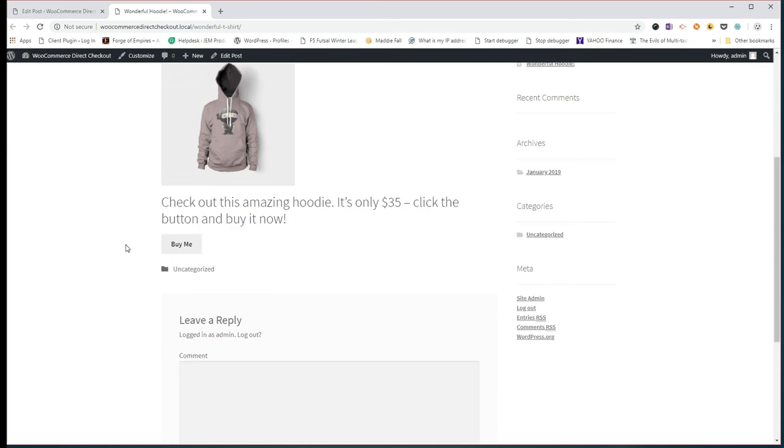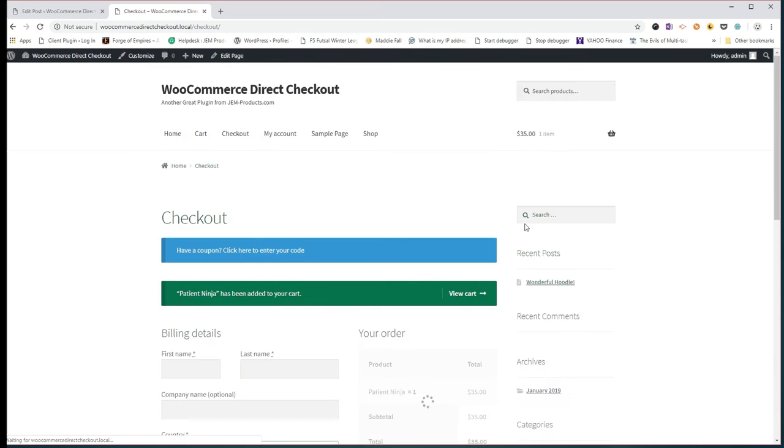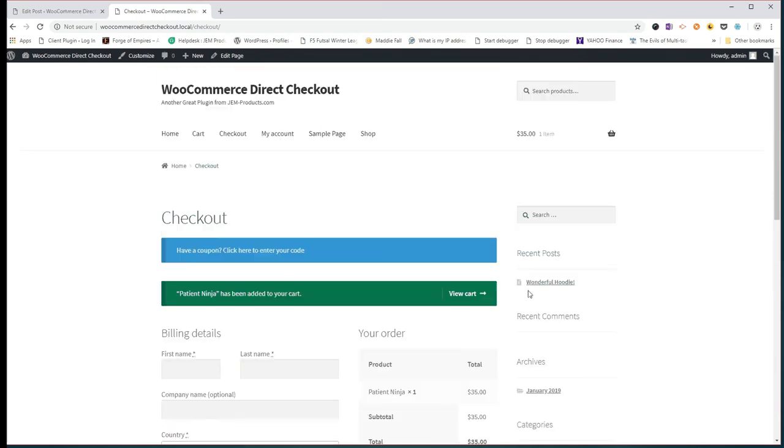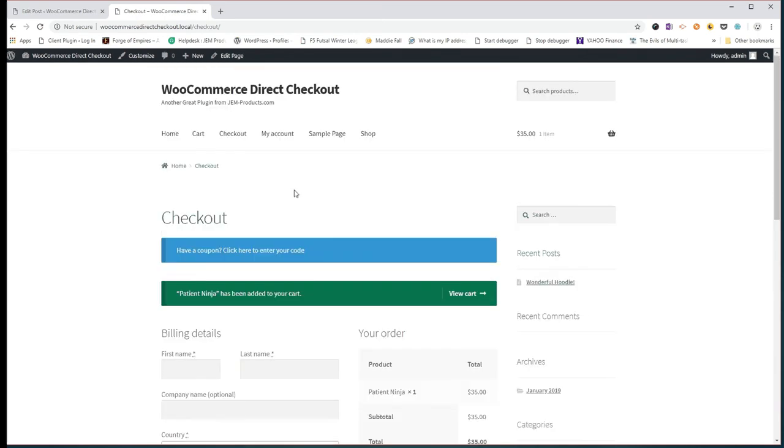And as you can see, we've got a Buy Me button. If I click on that, it will take me straight to the checkout with the item already in the cart, as easy as that.